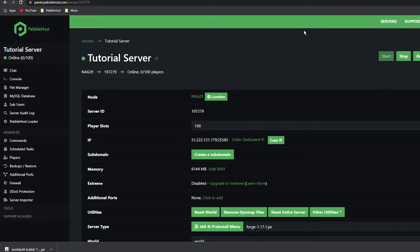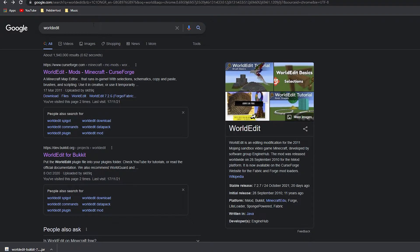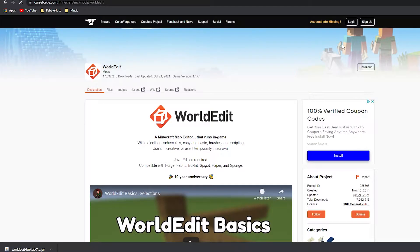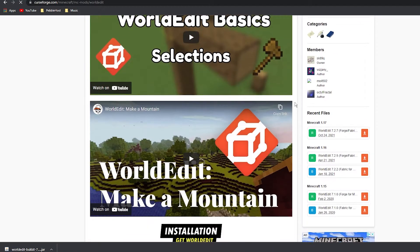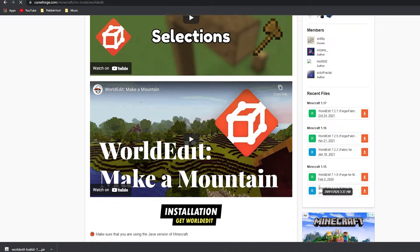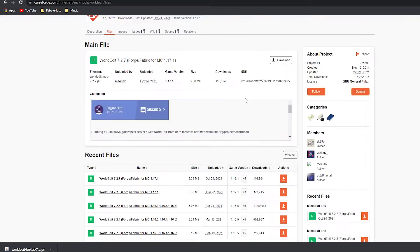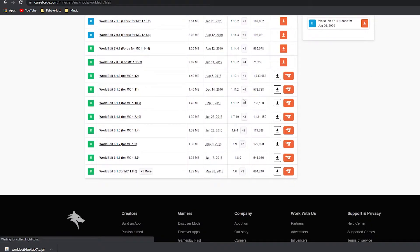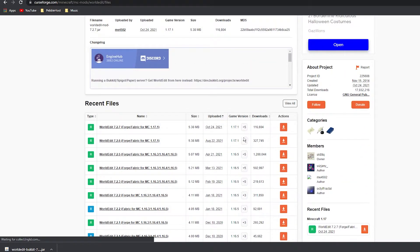Now I'm going to show you how to install WorldEdit for Forge — this will also work the same for Fabric. Once again, go to Google and search WorldEdit, but this time go to the CurseForge page. It should take you to a website that looks like this. Download the version you are on; if your version is not listed, scroll up and go to Files where you'll see many more versions. We want 1.17.1, so we're going to download that one.